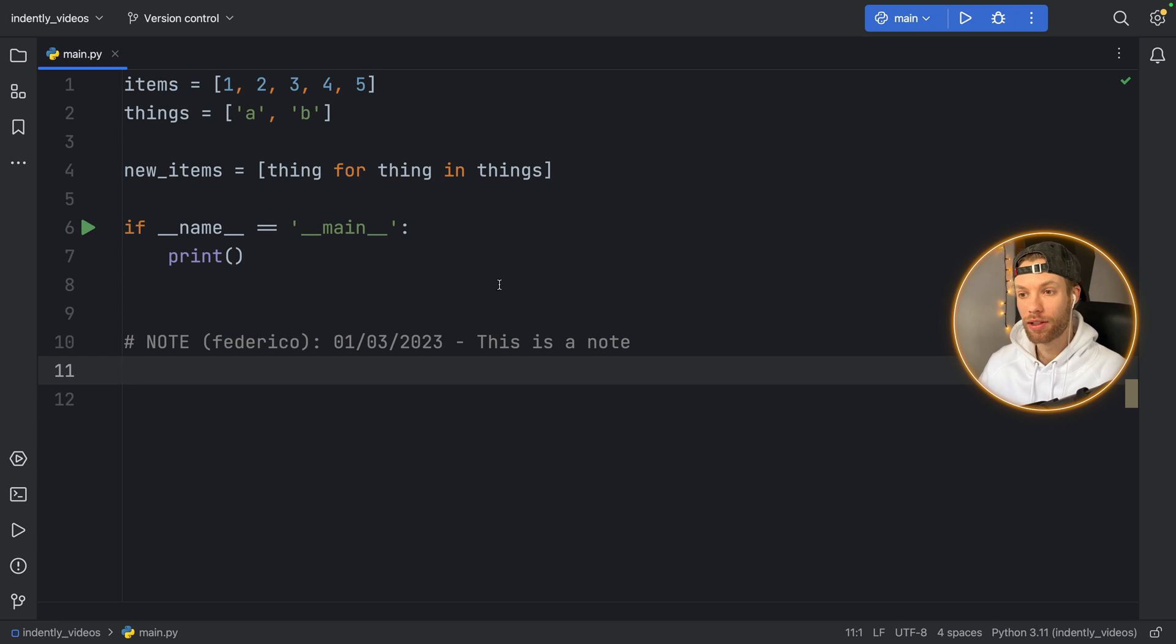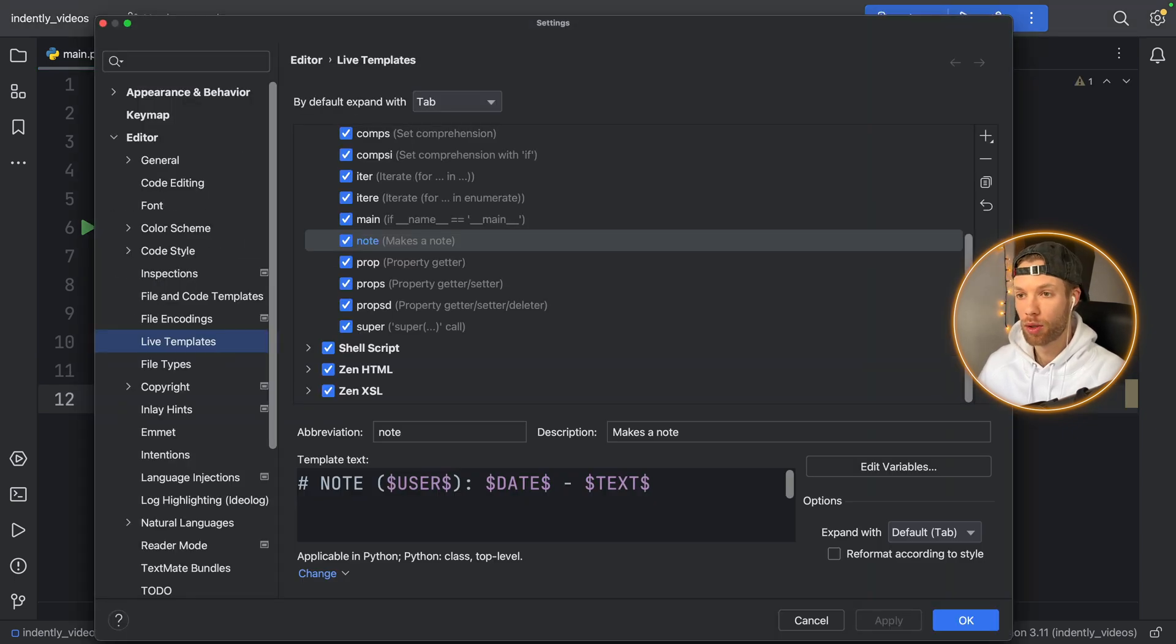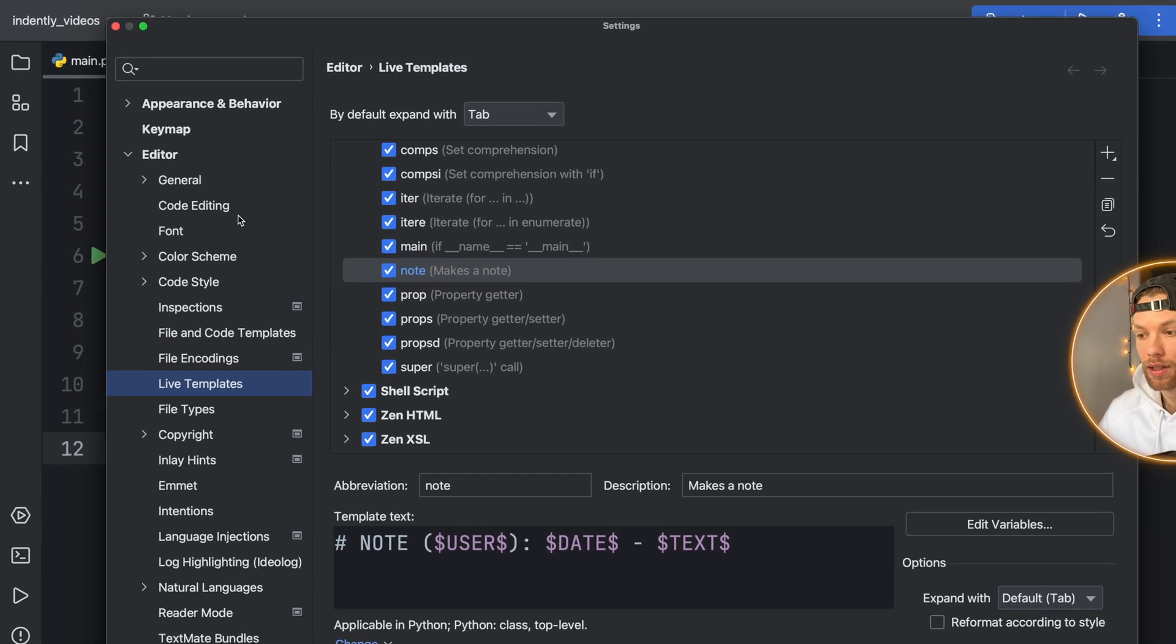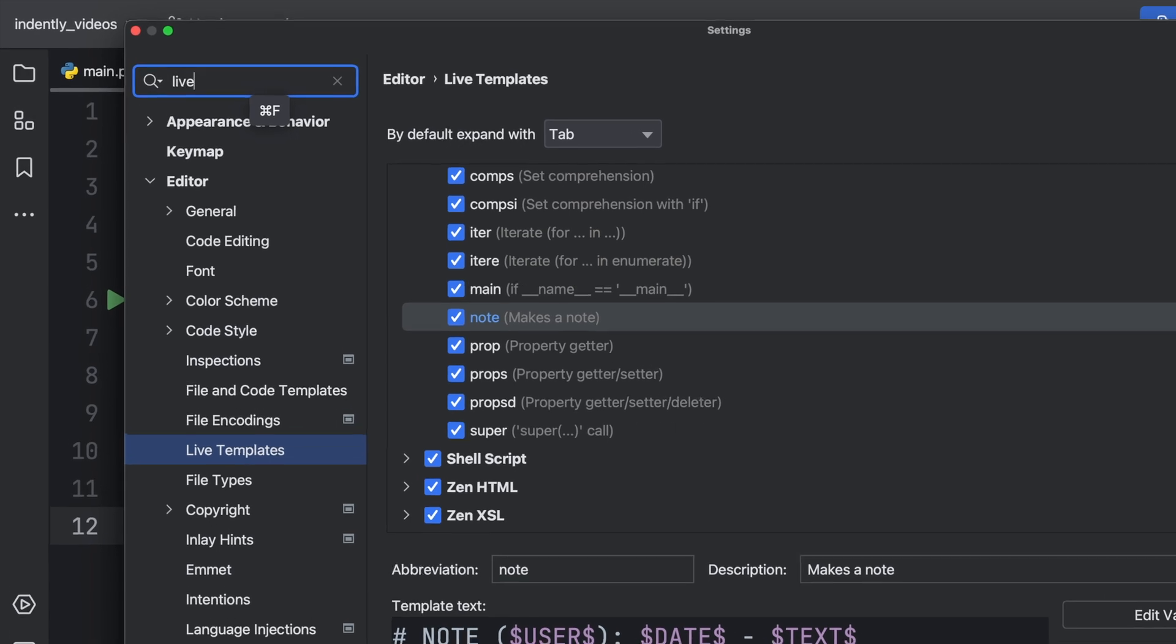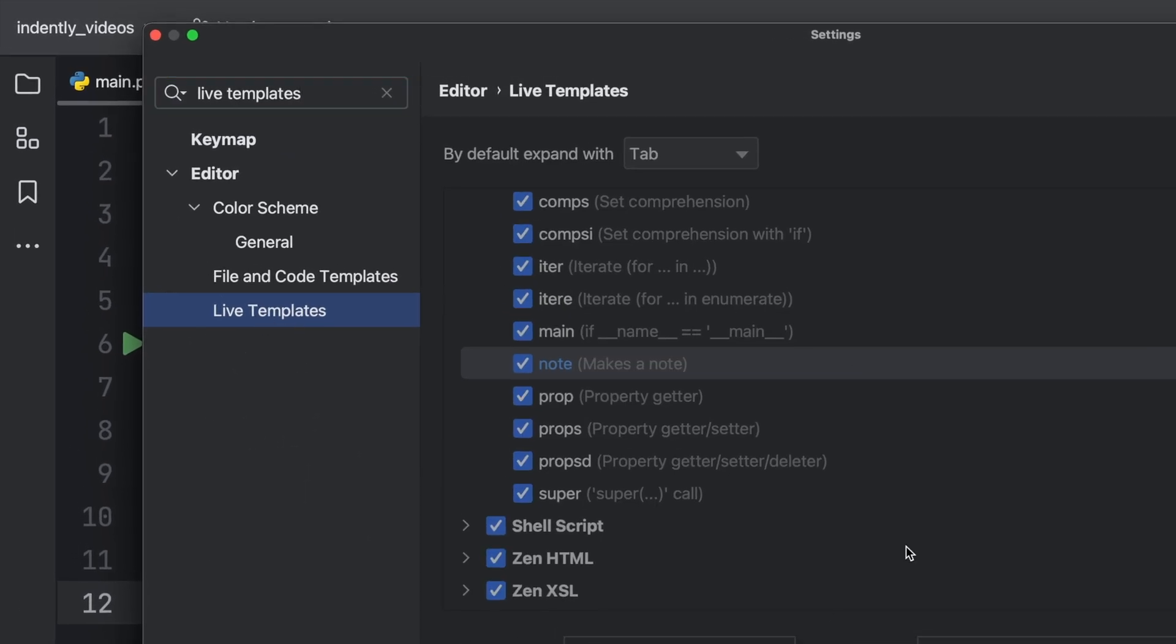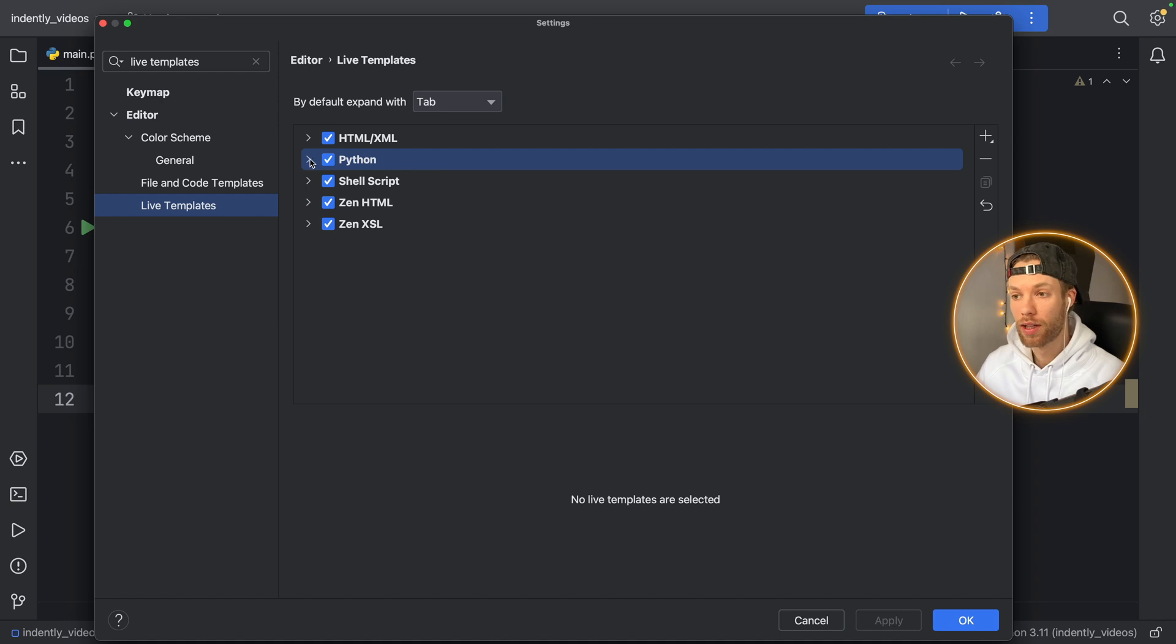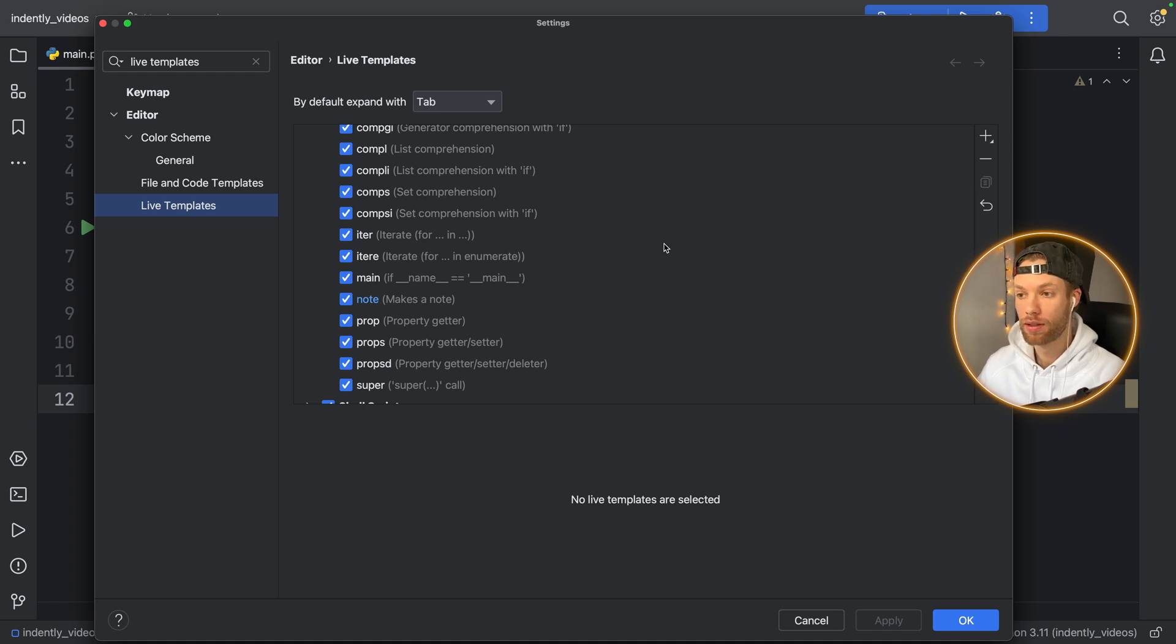But let's get started with a simple live template, which will be the starting point of all your live templates. So first, you want to open up your settings. So I'm going to use command plus comma. And you want to find the live template section. And you can also just do that by typing in live templates. And once you find it, you should have a section such as this that has HTML, Python, shell script, then all that stuff. And you want to open up the Python one, so that you can insert a new template.